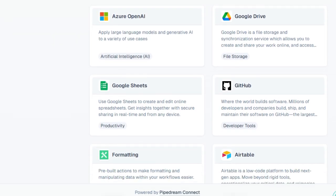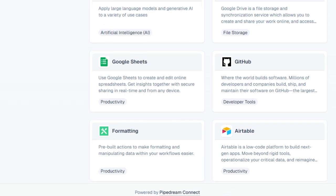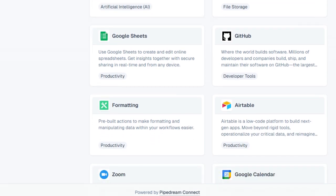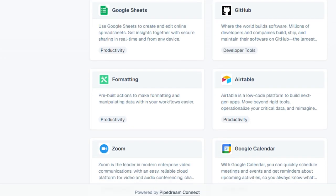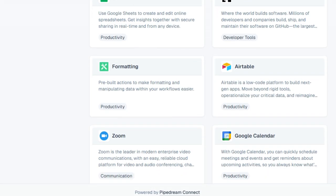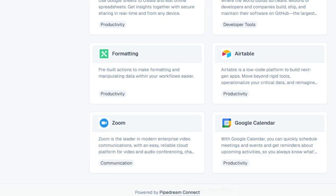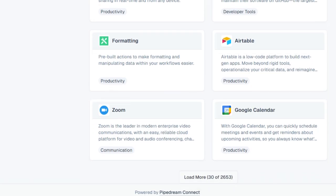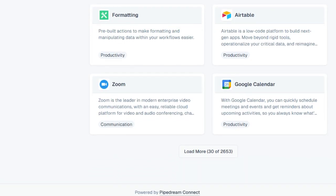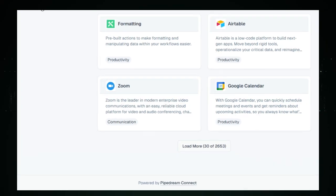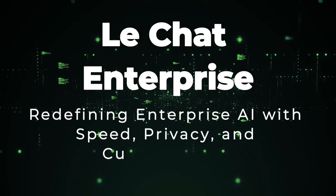For developers and organizations seeking to customize their AI integrations, Pipedream offers the flexibility to host their own MCP servers. This allows for tailored configurations, enabling AI agents to interact with internal systems and proprietary tools while maintaining control over the infrastructure. In essence, the Pipedream MCP Server revolutionizes the way AI agents interact with the digital world, transforming them from passive responders to proactive, context-aware assistants capable of executing a wide array of tasks across diverse platforms.